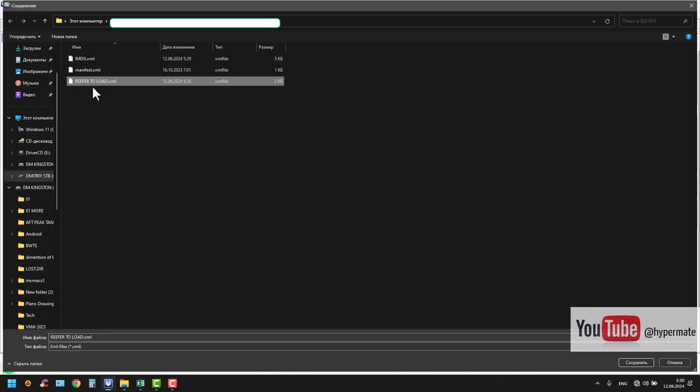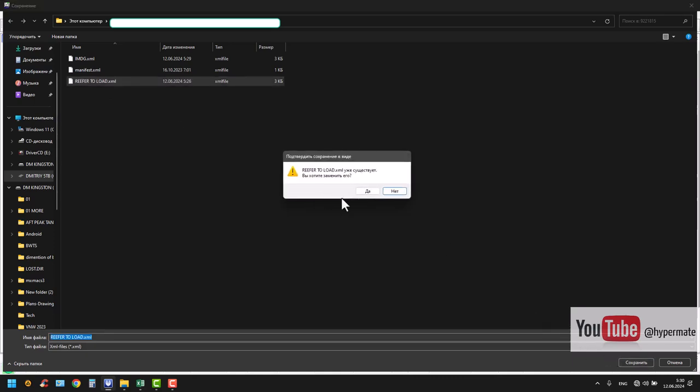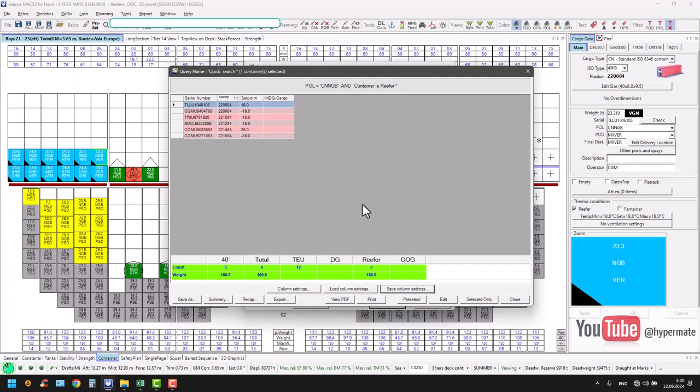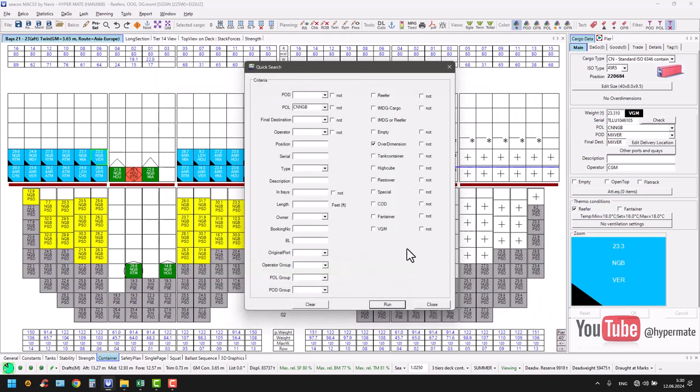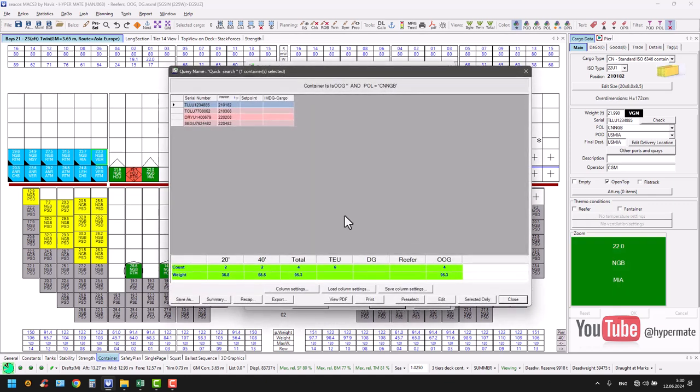Then you print out like this and give to the hand end guys to safely proceed. Same story, save column setting. I already have also reefer load okay.